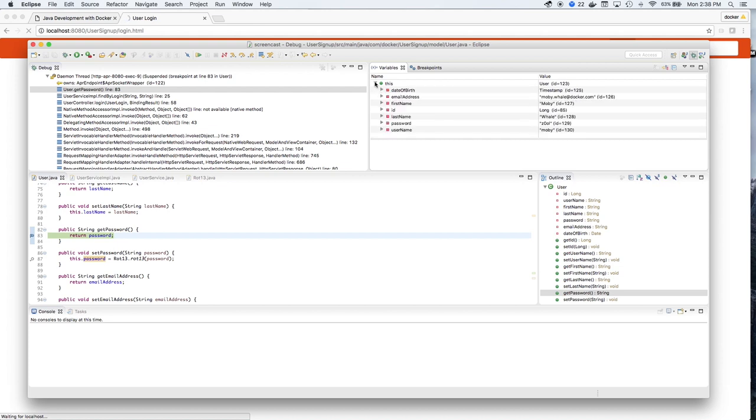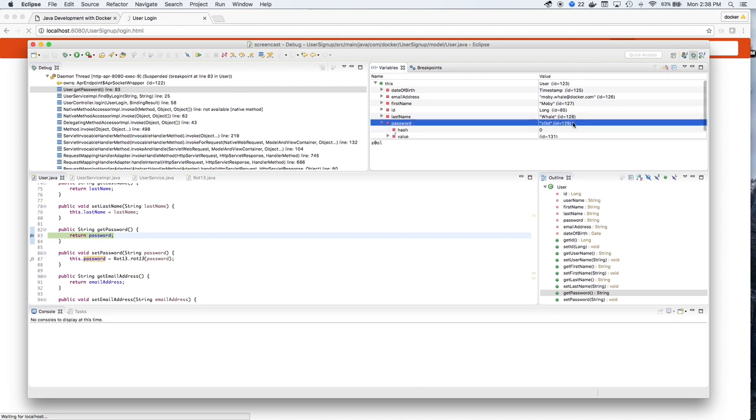If we open and look at the variable values, we can see that the actual password from the database is Z0OL. And this is our problem.